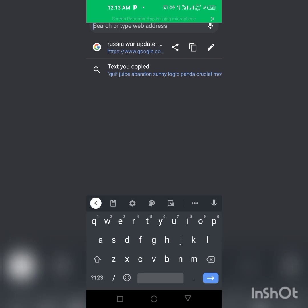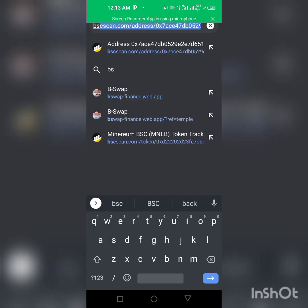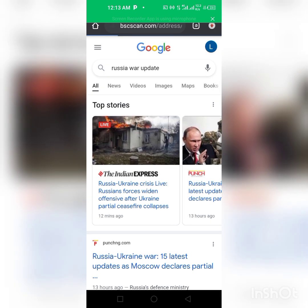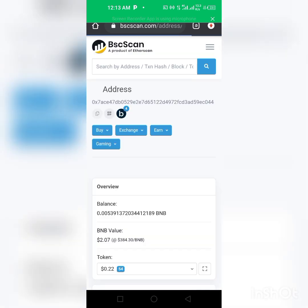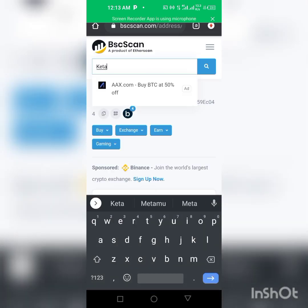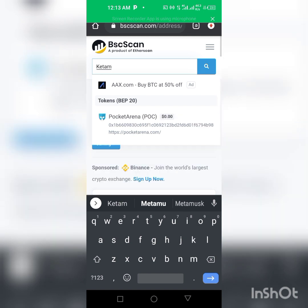Then we go to our other browser, our Chrome browser. So if you type in bscscan.com, we'll search for Metamorx.